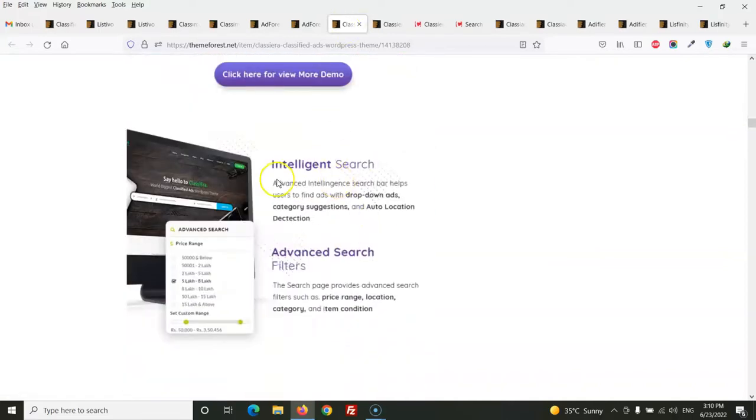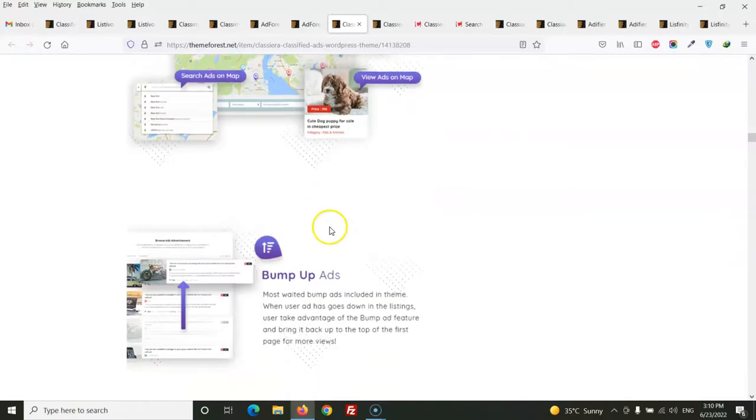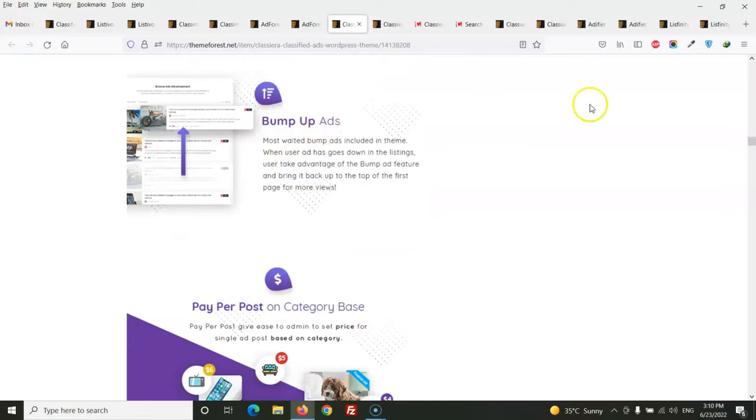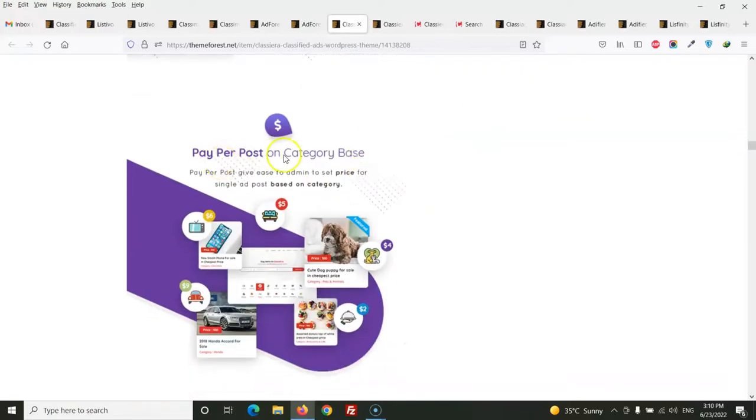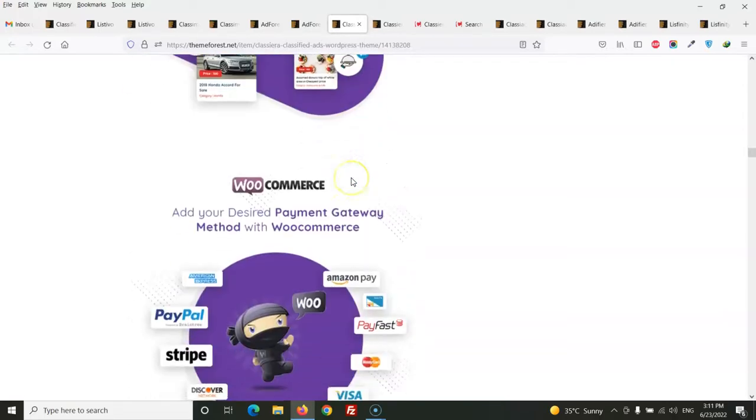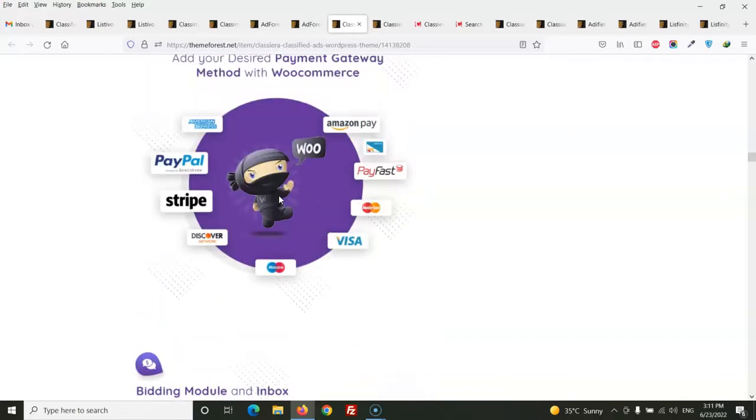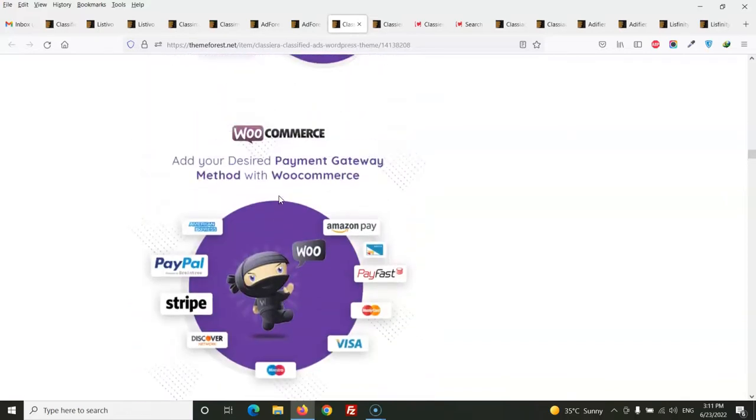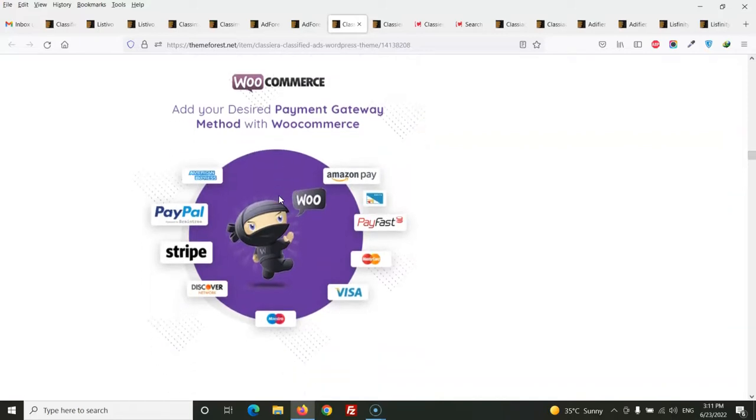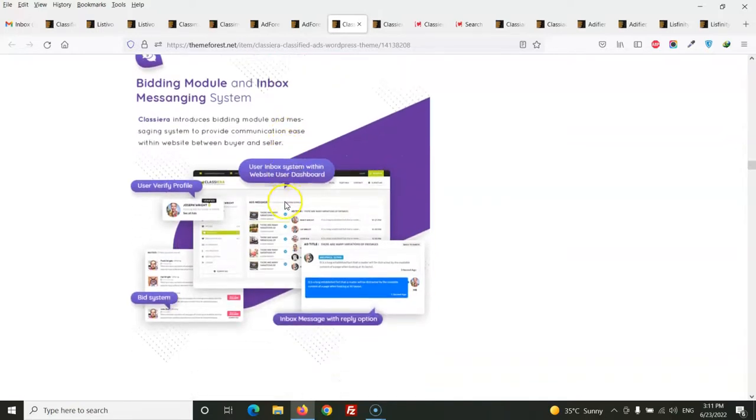We will see this search option also, and this one has Google map and there is bump ad option and per-post category. I just read about this, we can set a single ad price for each category. Like in vehicle category we can charge $5 and in other category like services we can charge $1. So we can set price on category basis. For checkout, this theme is using WooCommerce, that's great because WooCommerce is the most popular payment method and it will work in any country.